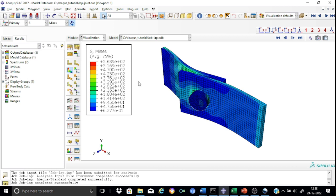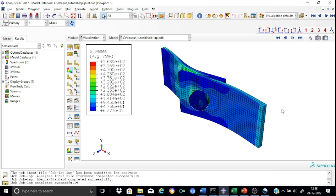We are now in the visualization module and can start inspecting results. This is the deformed shape of our model. The model is fixed at one edge and the load is applied at the other edge, so the plate does not remain straight. The load is applied eccentric to the bolt, which induces moments in the plate and bolt, creating the observed deflected shape. This is due to out-of-plane bending because the load is applied eccentric to the assembly.